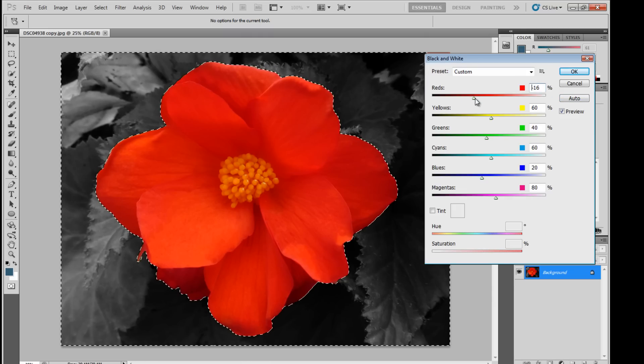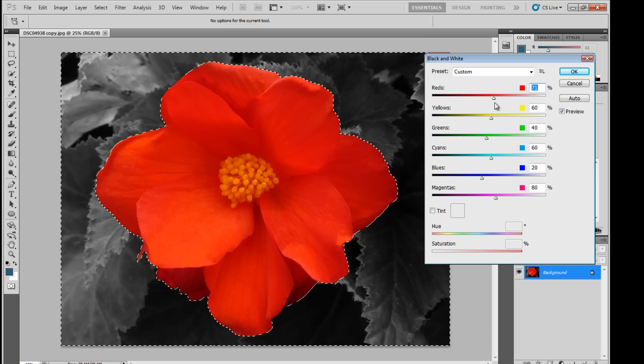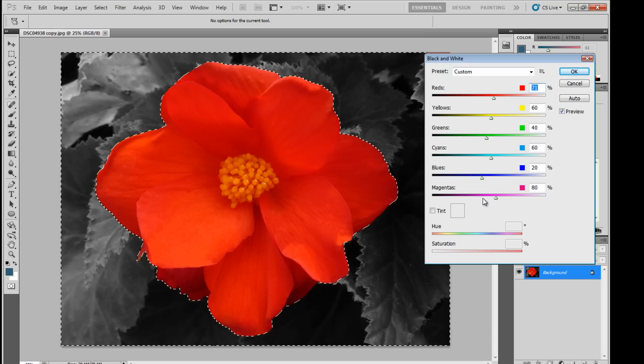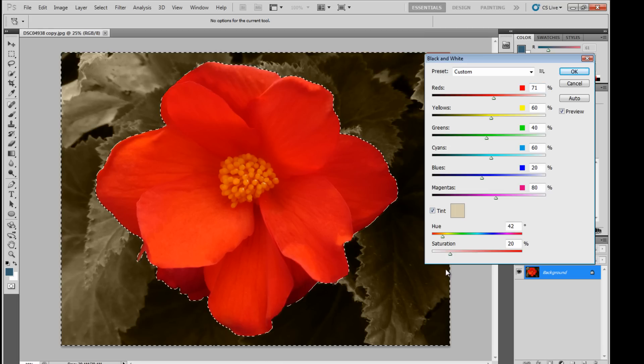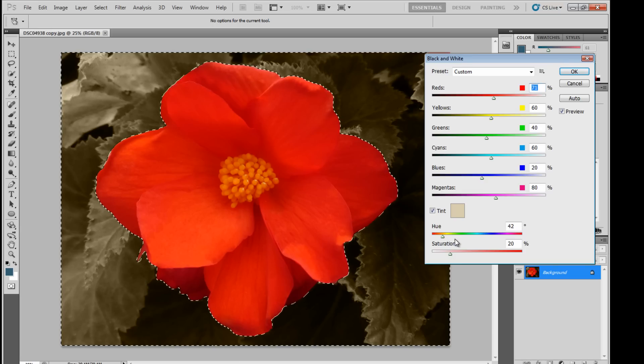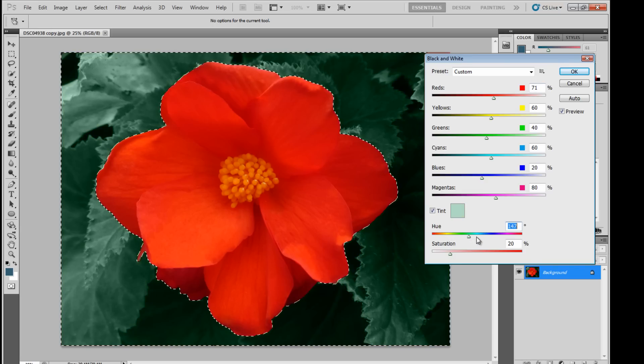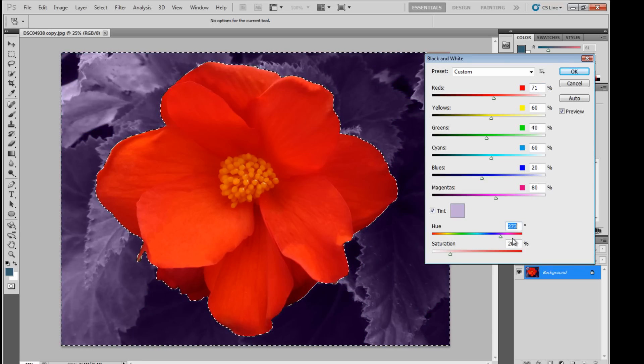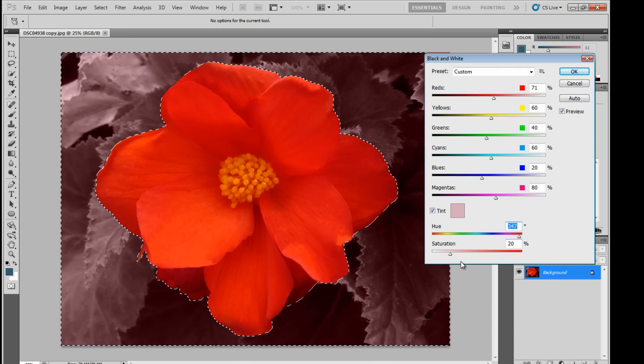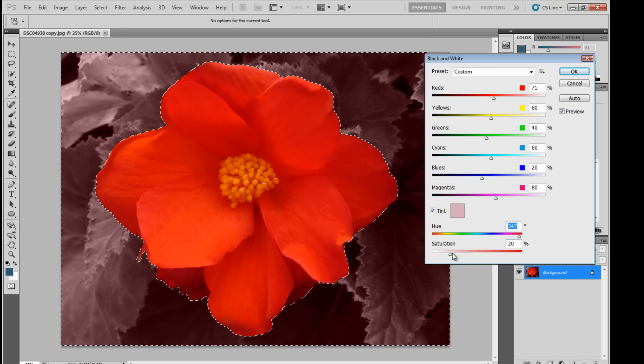You can adjust the red, the yellow, the green, cyan, blue, magenta. And you can add a tint to it. You can change the hue of the selected area. Change the saturation.